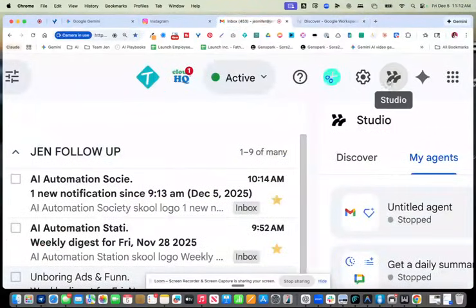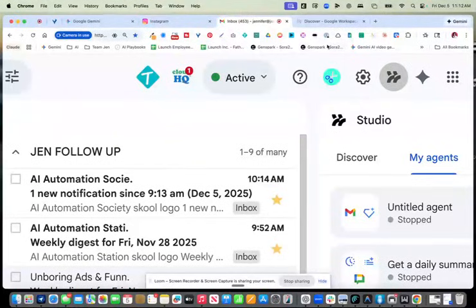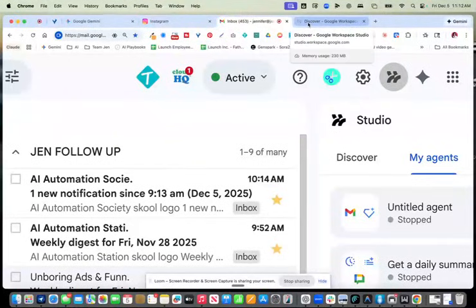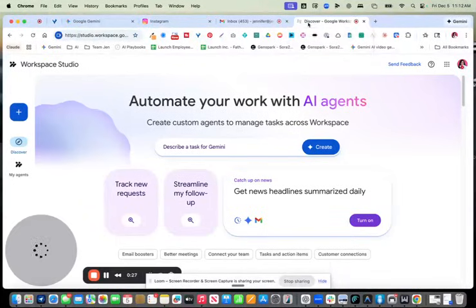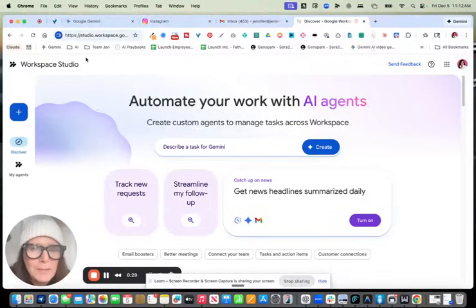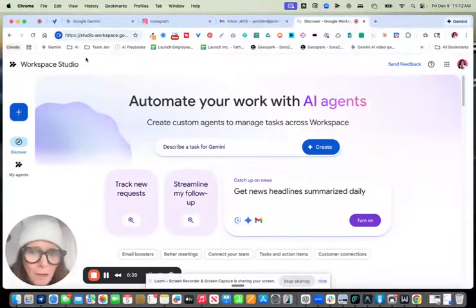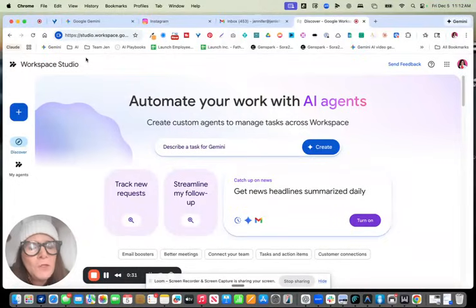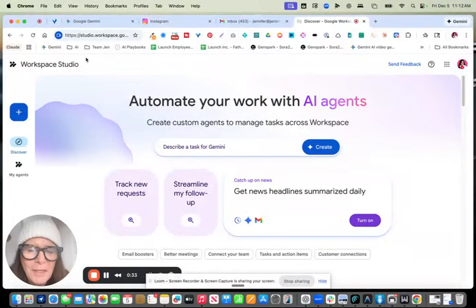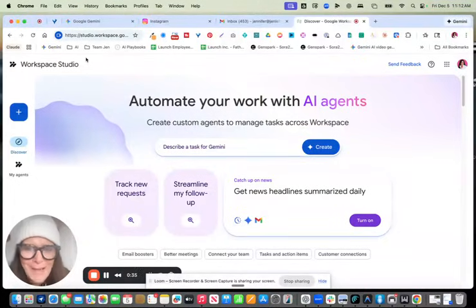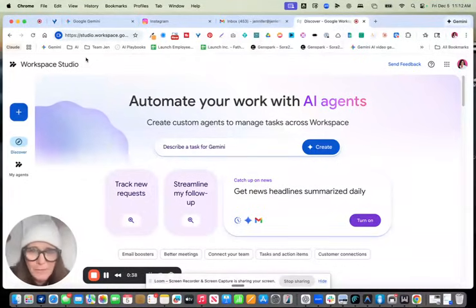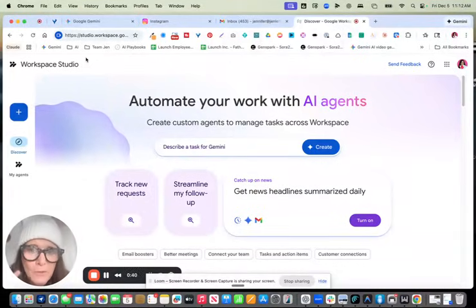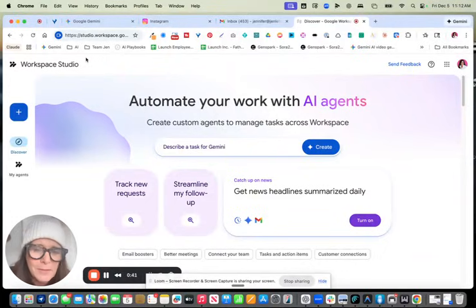In your Gmail, it looks like this, this icon right here in the top right hand corner. So you can get there that way. Or you could just Google Workspace Studio or you could go to studio.workspace.google.com. If you pay for Google Workspace, I think everyone who pays for Google Workspace has this. I can't imagine being in business and not paying for Google Workspace.